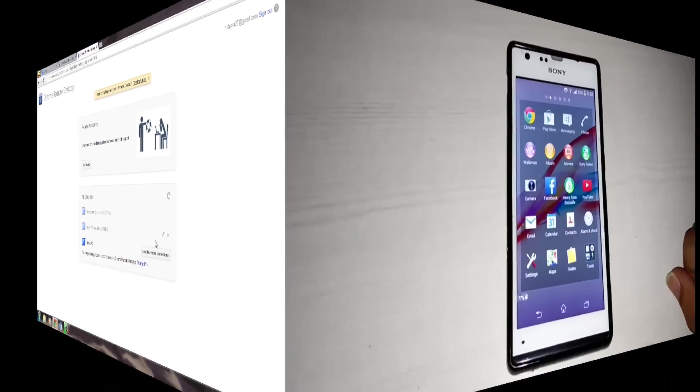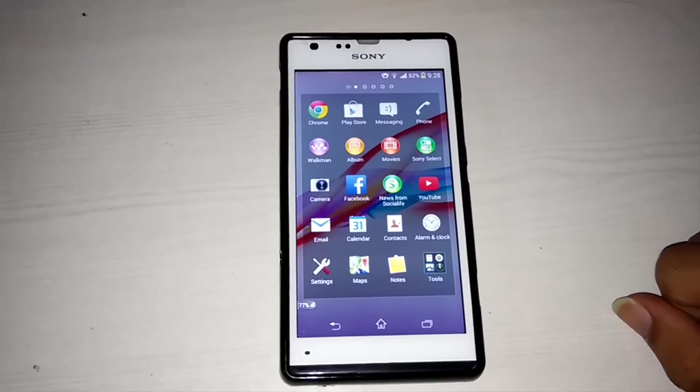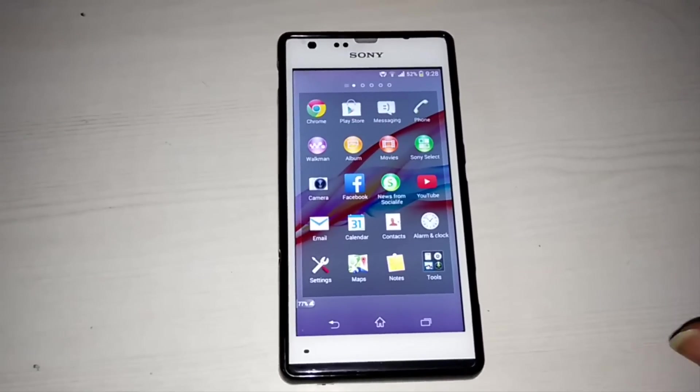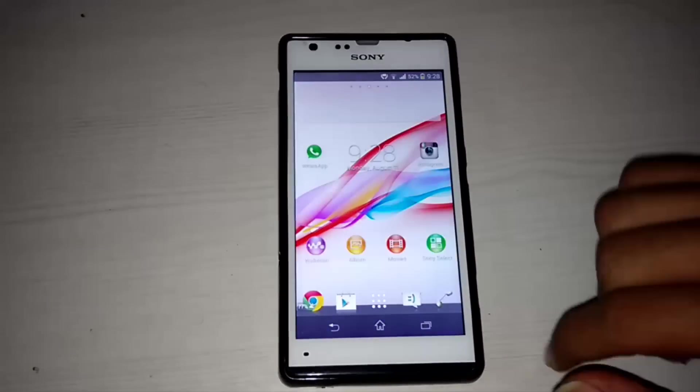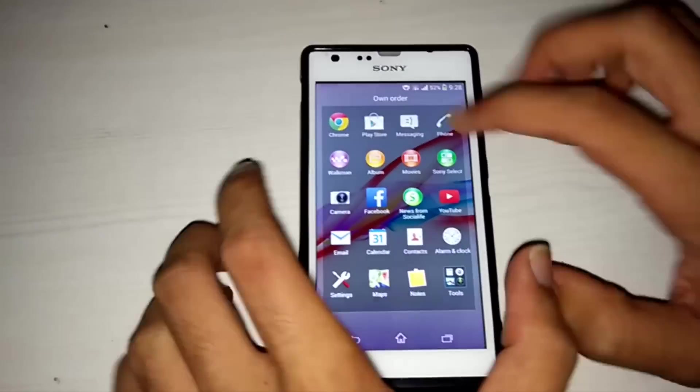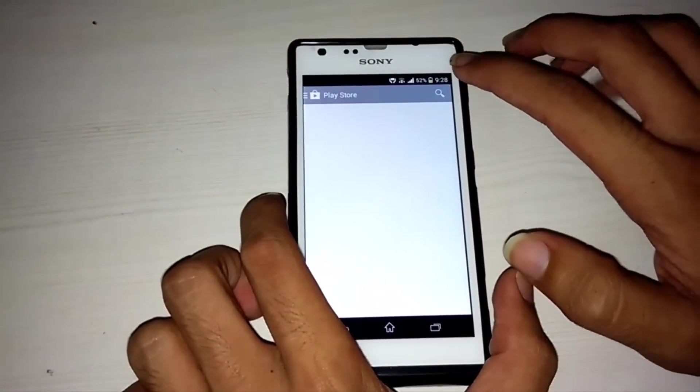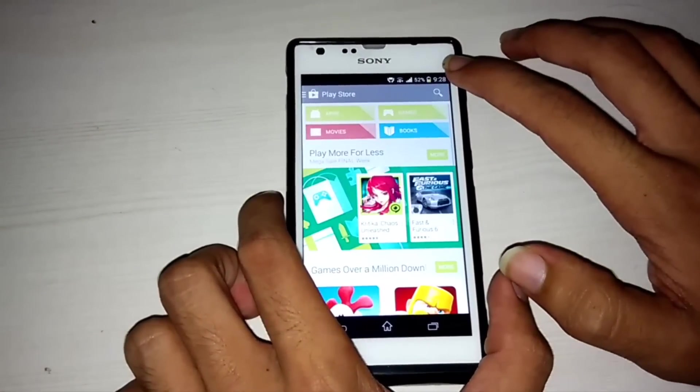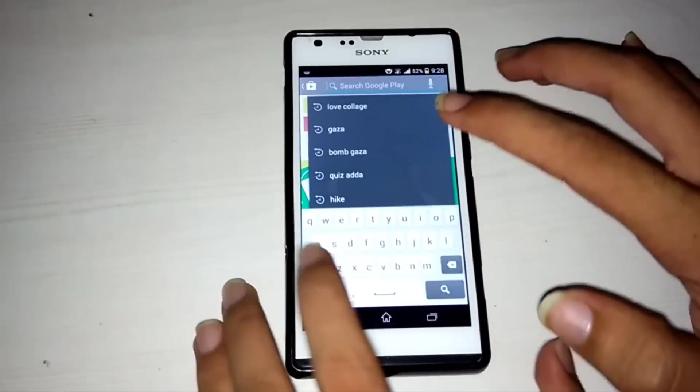Now configure your phone for Remote Desktop Connection. Open Play Store and download Chrome Remote Desktop.